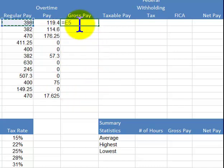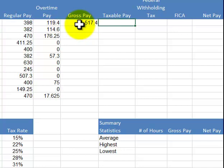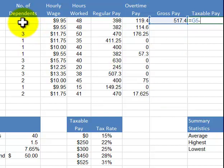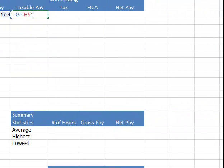The gross pay: all you do is add the regular pay and overtime pay together. For taxable pay — if you have dependents, you get $50 off for each person, so they get $100 subtracted from the gross pay. It's equal to the gross pay minus dependents times the $50 constant, subtracting $100.